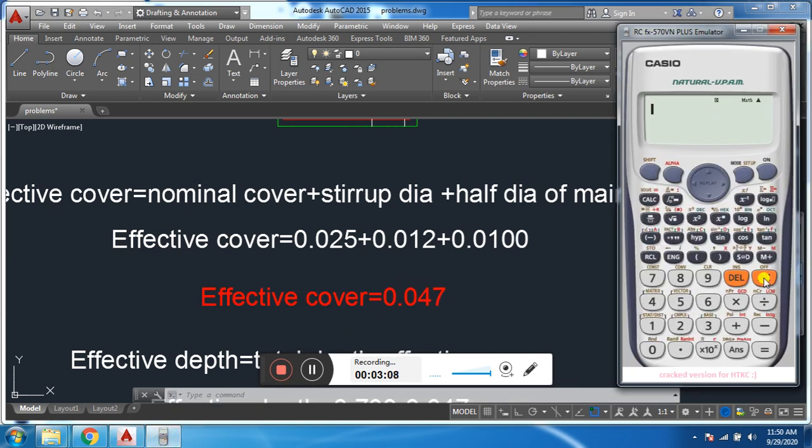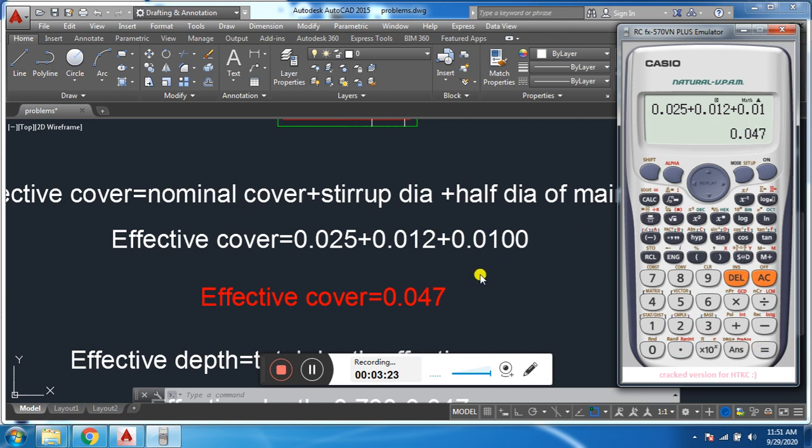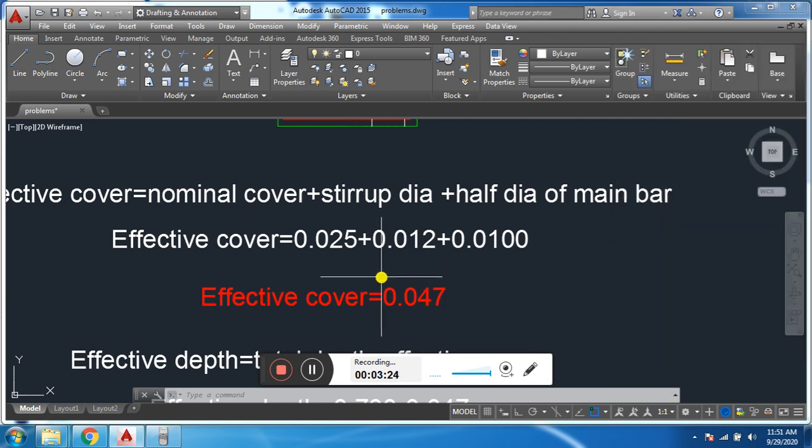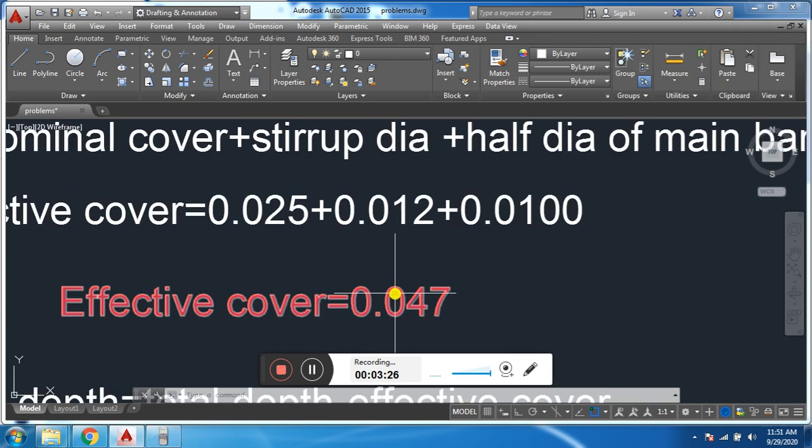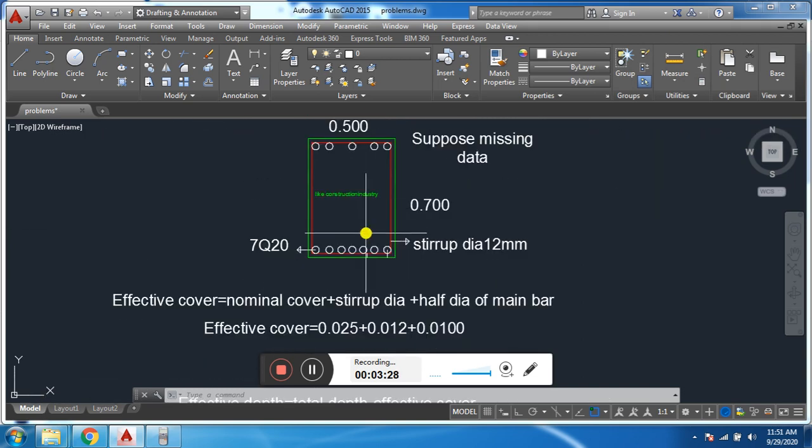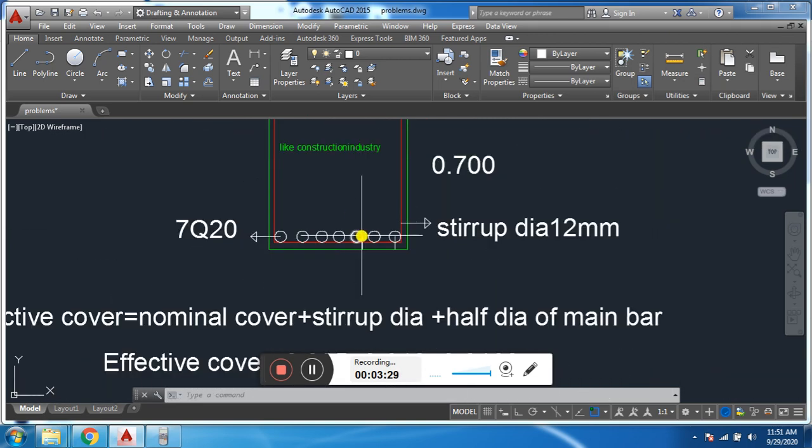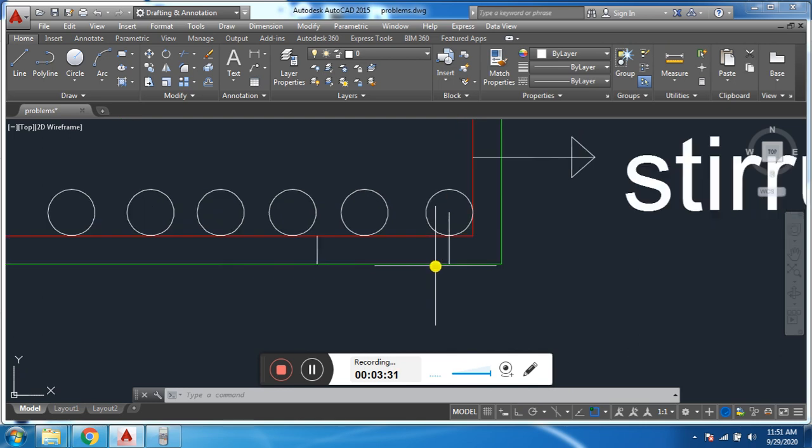So we will get effective cover value like 0.025 plus 0.012 plus 0.01 equals 0.047. Here the effective cover is 0.047. It means the distance from the outer edge of the concrete to the center of the main bar is called effective cover.